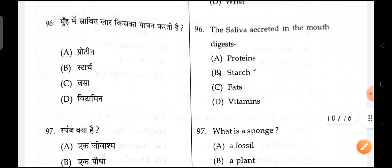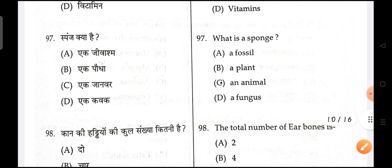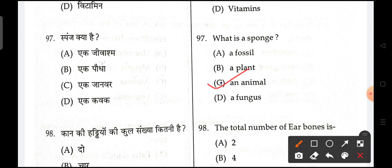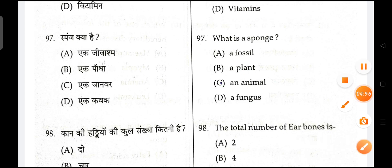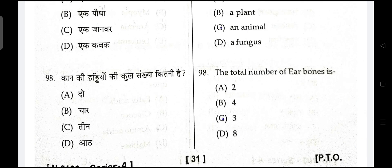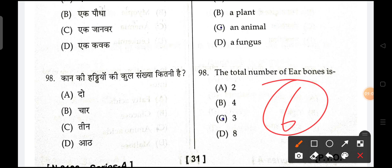Next is, what is a sponge? It is an animal which belongs to the phylum Porifera. Next is, the total number of ear bones — three on one side, three on the other side, so we can go with three.